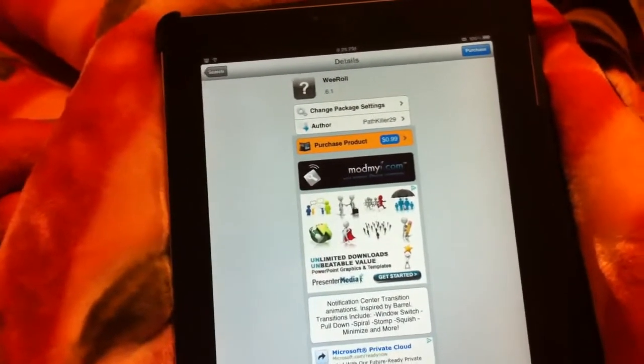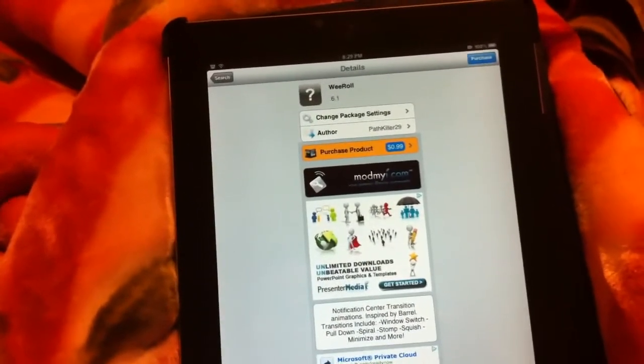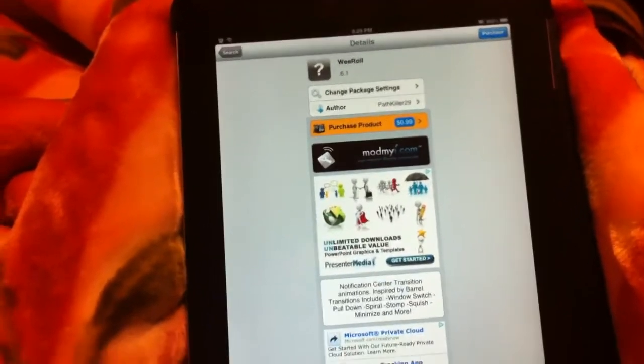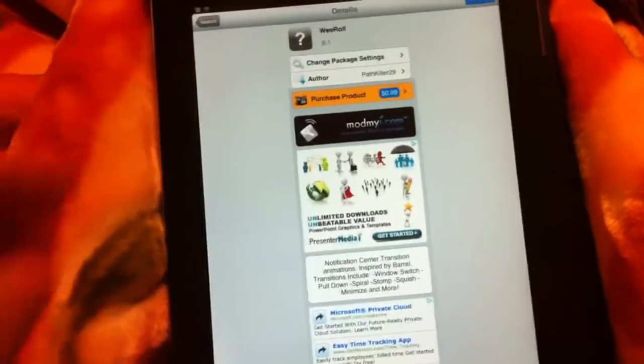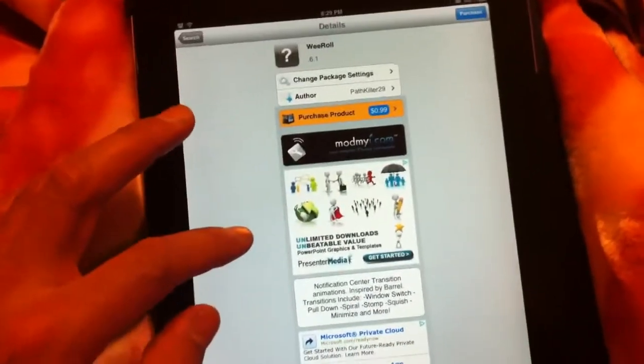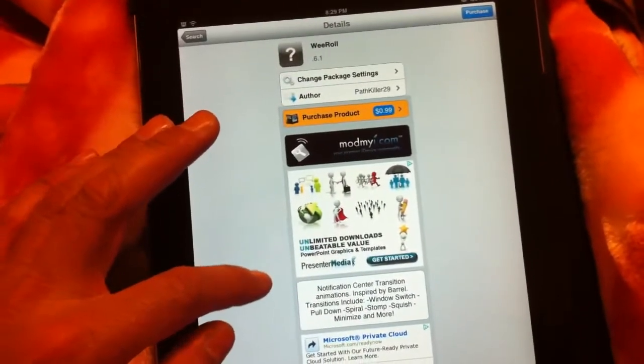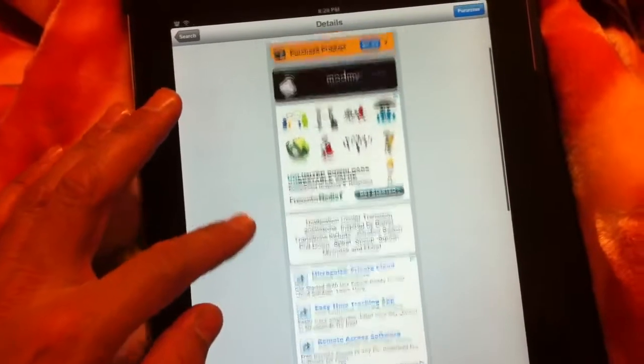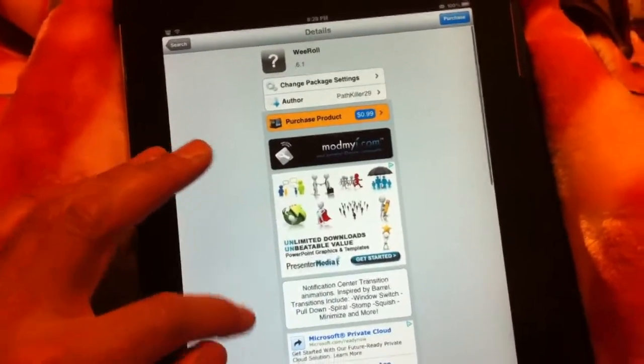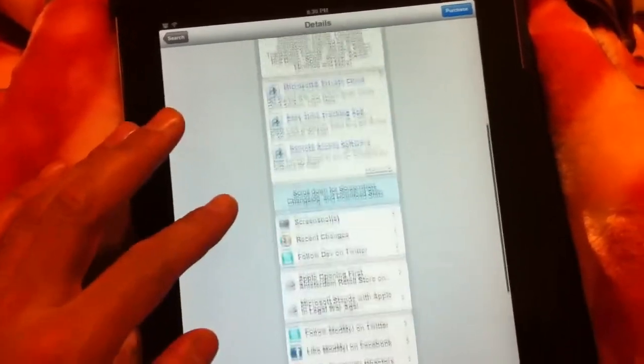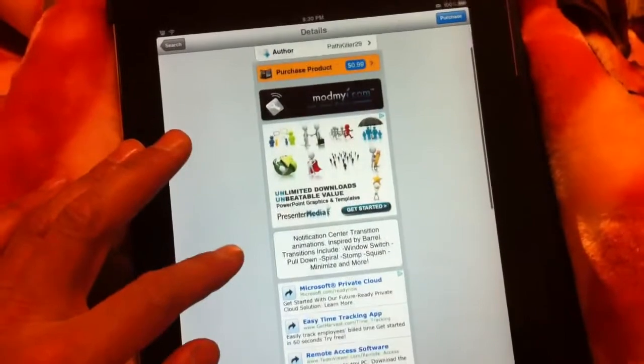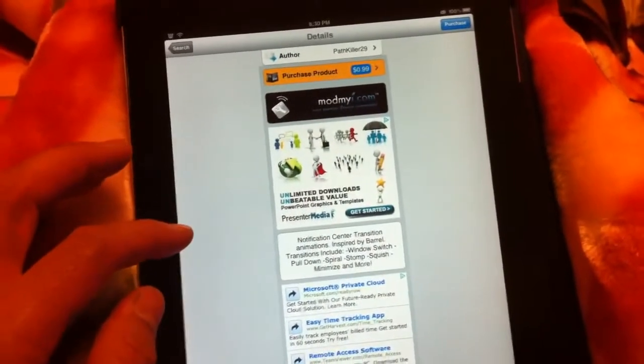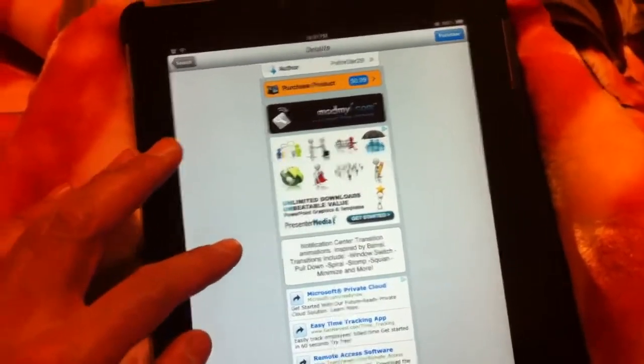Hey what's up YouTube, Tony here. Today we're checking out We Roll on the iPad 2. This is We Roll from the ModMyi repo. It's 99 cents in Cydia and this just does notification center transition animations.